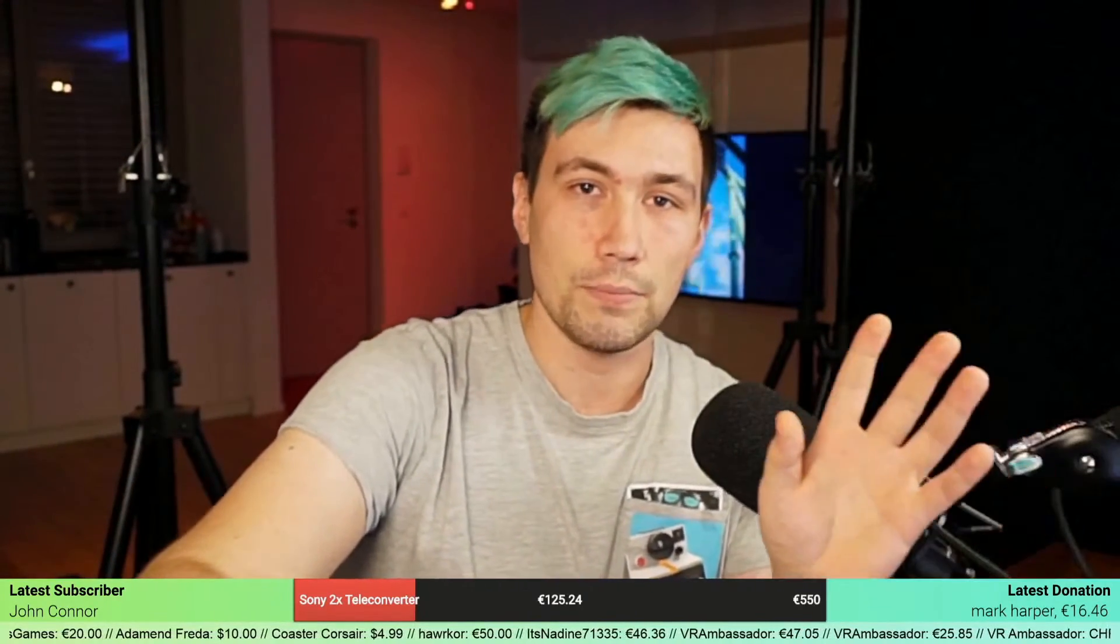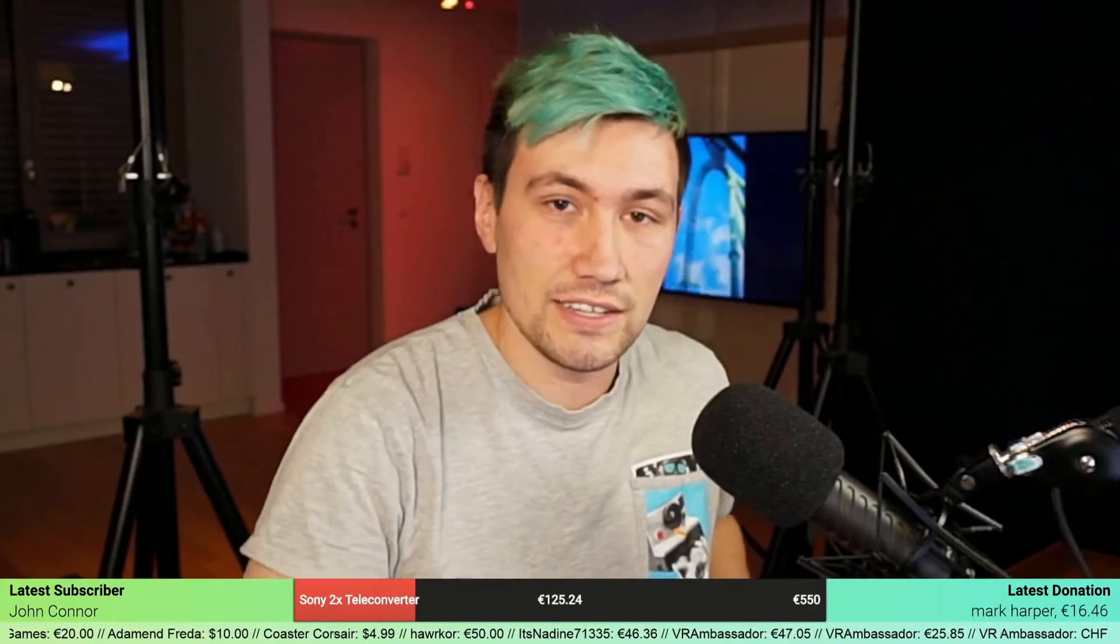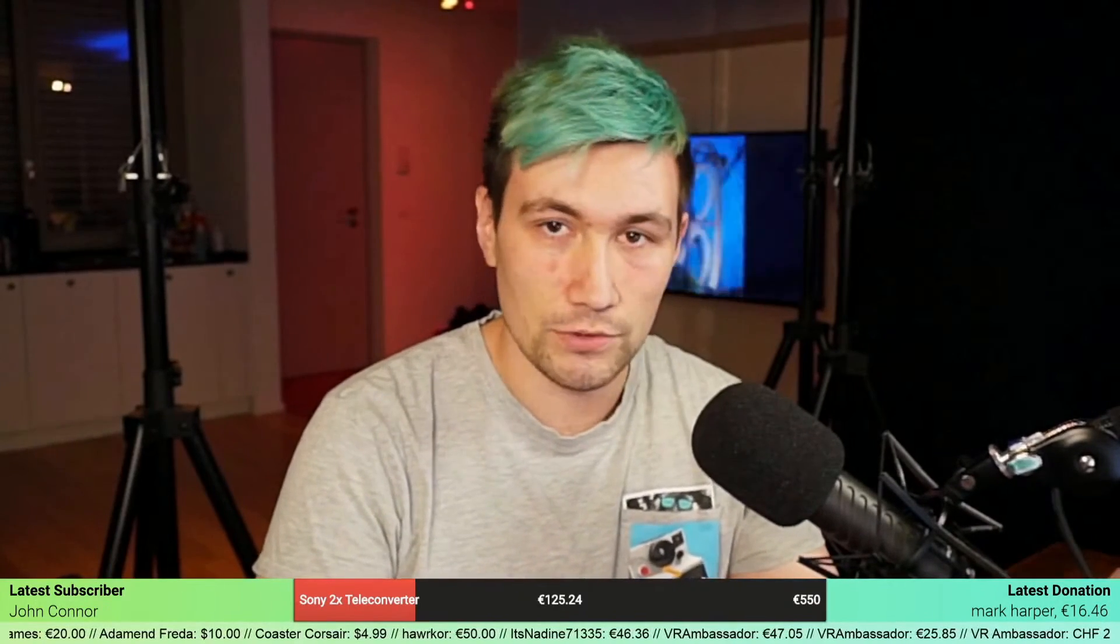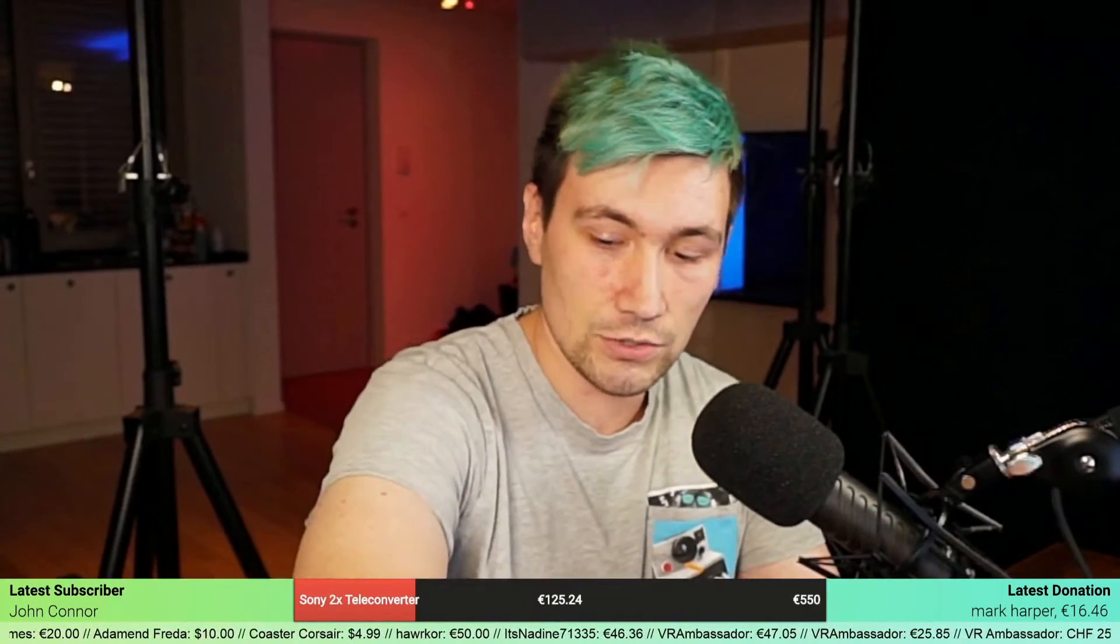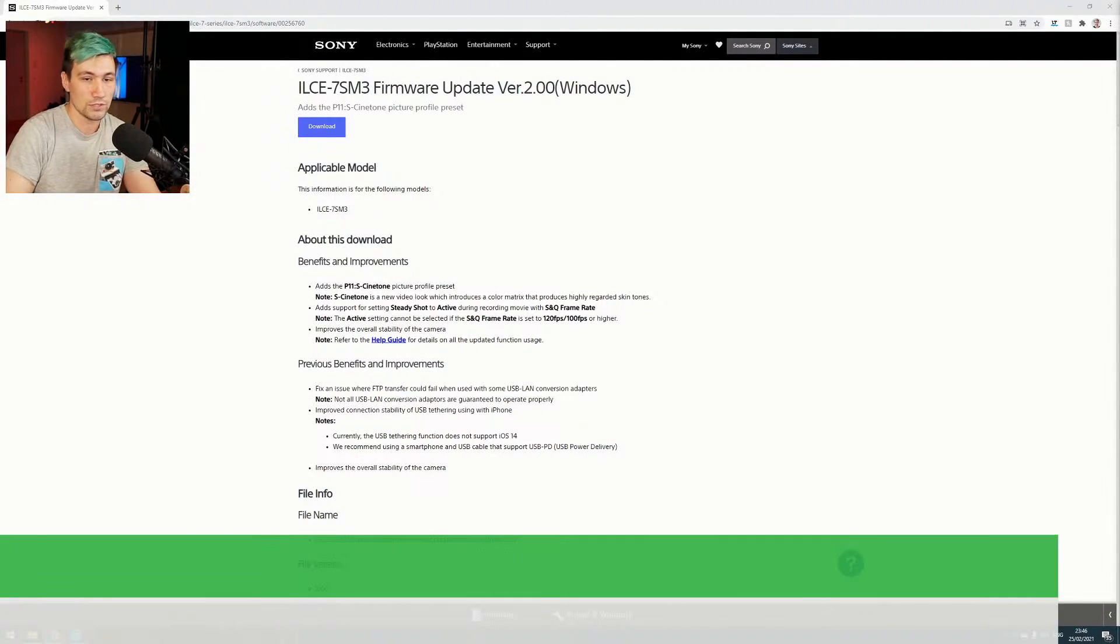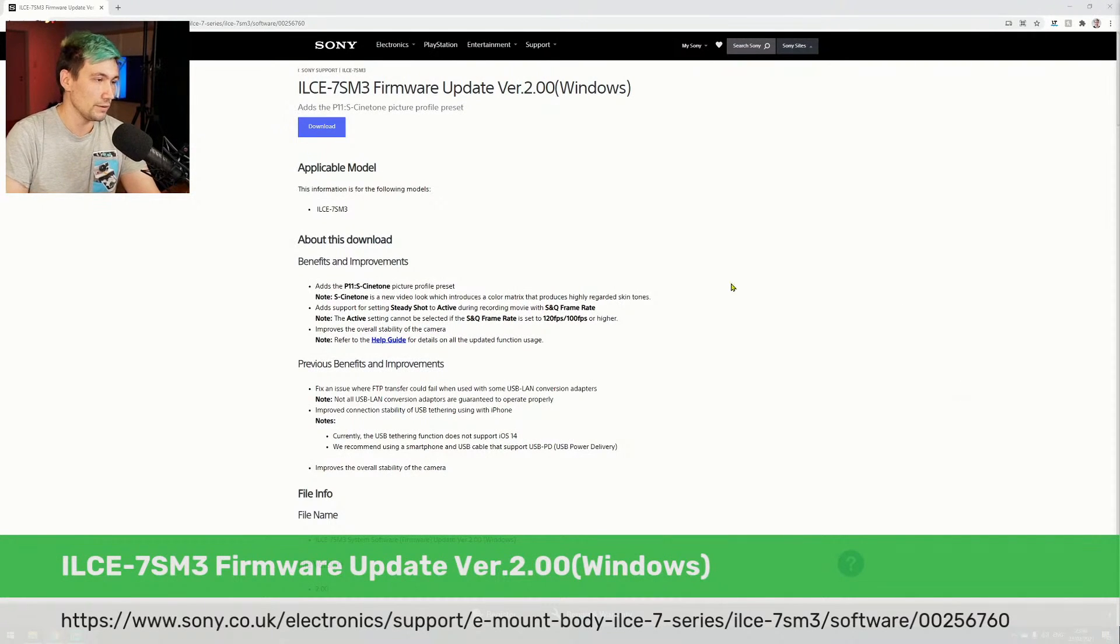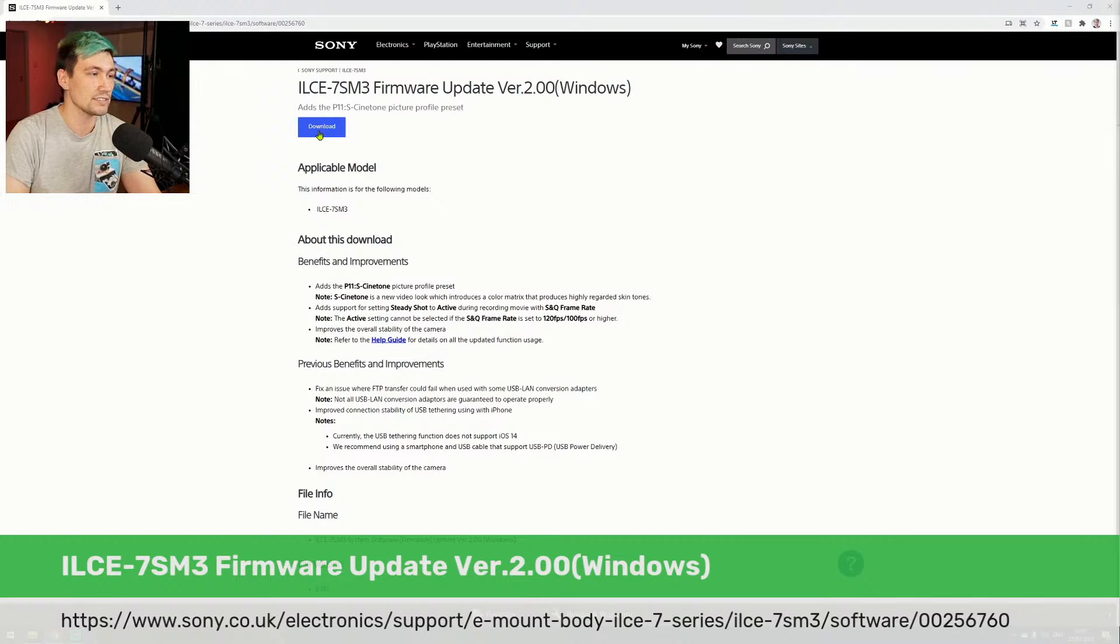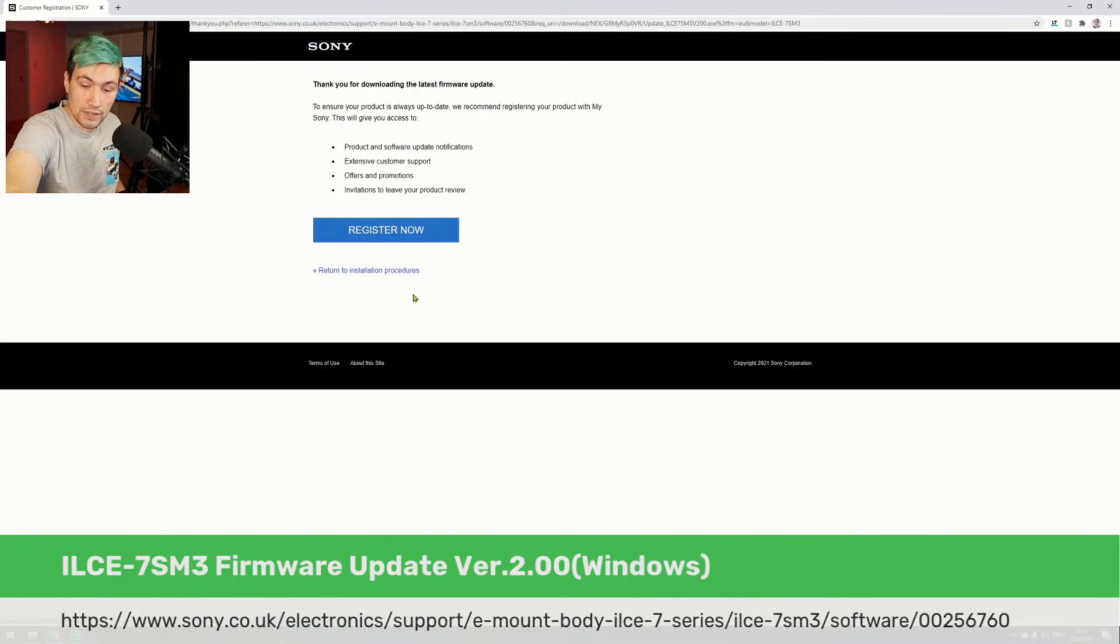First, we need to download the Sony firmware upgrade for the Sony a7s Mark III. To do that, we can simply go to the website from Sony, which is in the video description or now on screen. On that page, the only thing we have to do is download the firmware update. Let's do that, and in the meantime, let's jump into the camera and I'll show you what we currently have in terms of picture profiles and what the current version is.